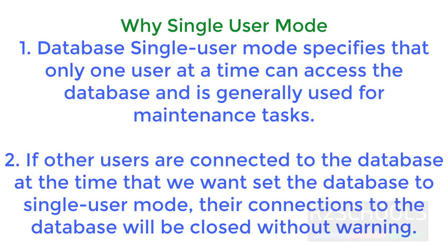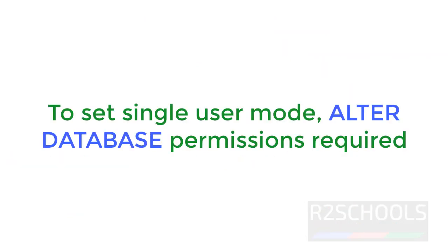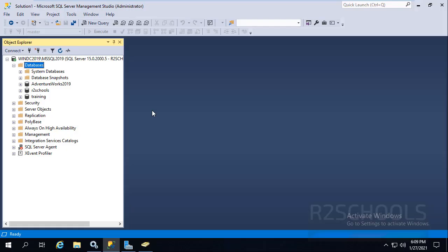Once we set the single user mode, all the connections will be closed without any warning. To set single user mode, we must have ALTER DATABASE permission on the database. In this video, we are going to set single user mode using SQL Server Management Studio and SQL statements.